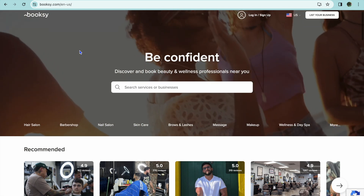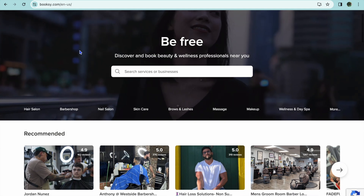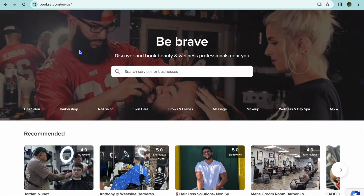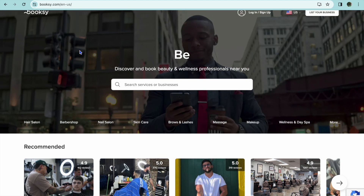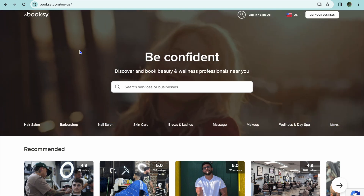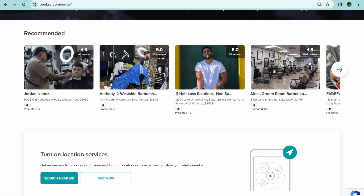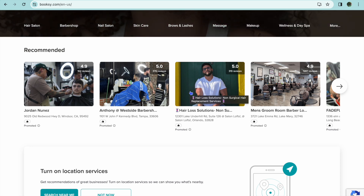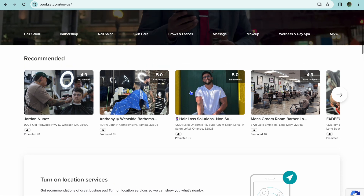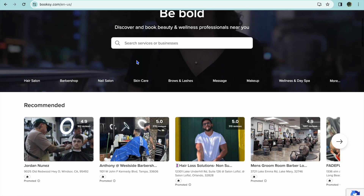Booksy is one of the most popular platforms for service providers or businesses, as you can use it to create an appointment page on which your clients can go and schedule an appointment. People also go onto Booksy to search for different services. For example, if you are in an area and would like to find a barber, you can go onto booksy.com and search for a barber in that area, as you can see right here.